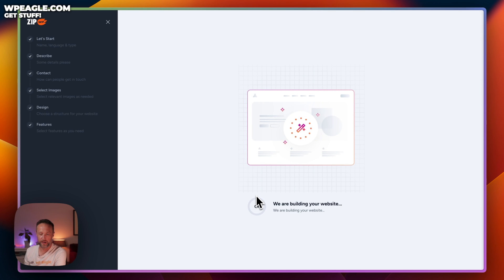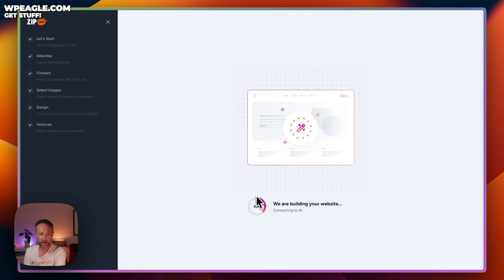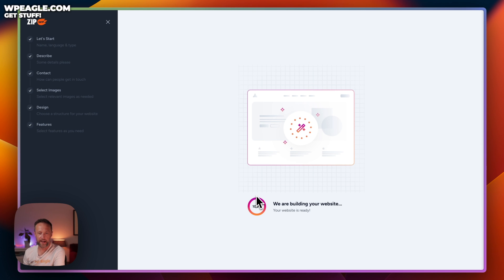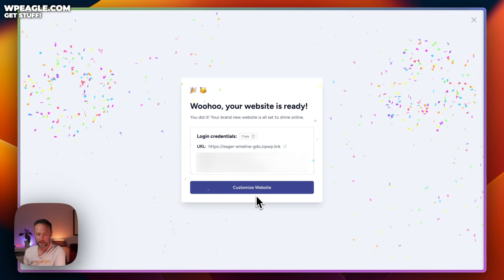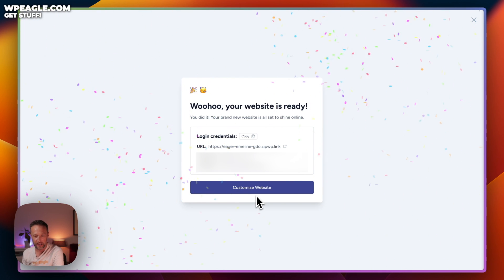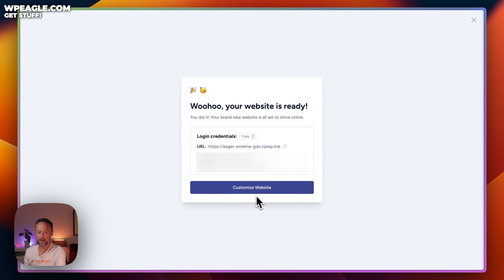The AI is now doing its thing and building the website. We can customize anything we like after it's been created — and we will need to, at the very least to add our own copy. It says it's ready, and it's given me a URL along with a username and password. Let's click on the URL to take a look.